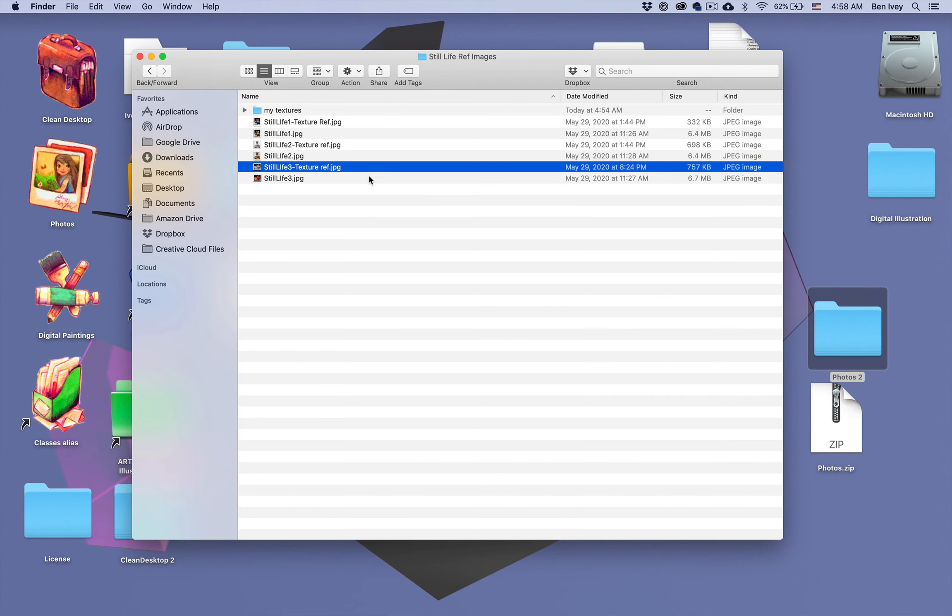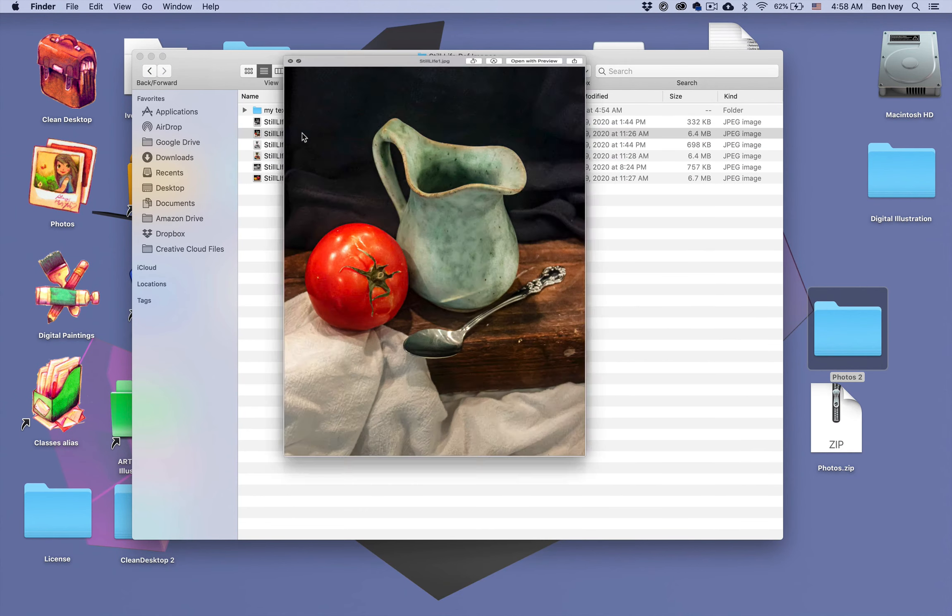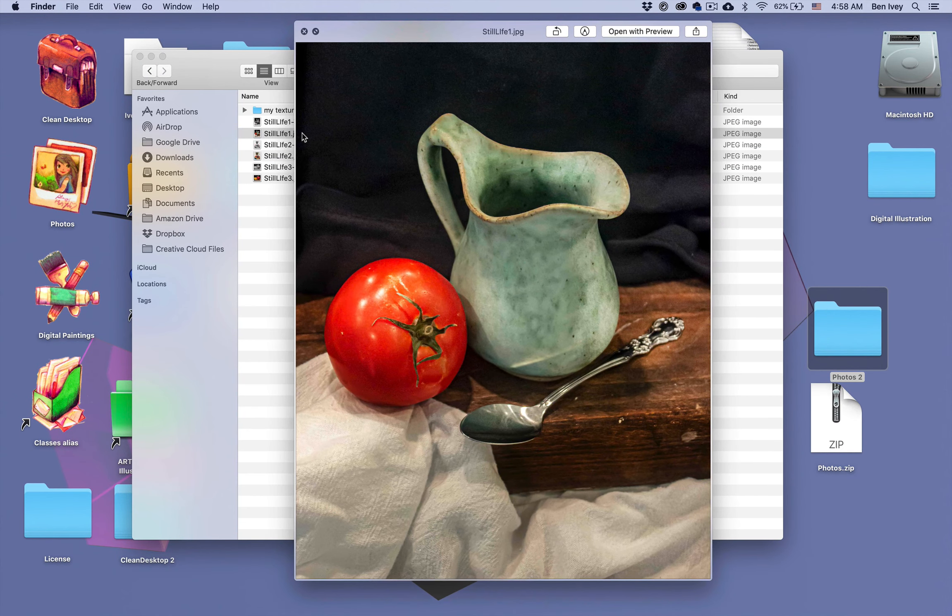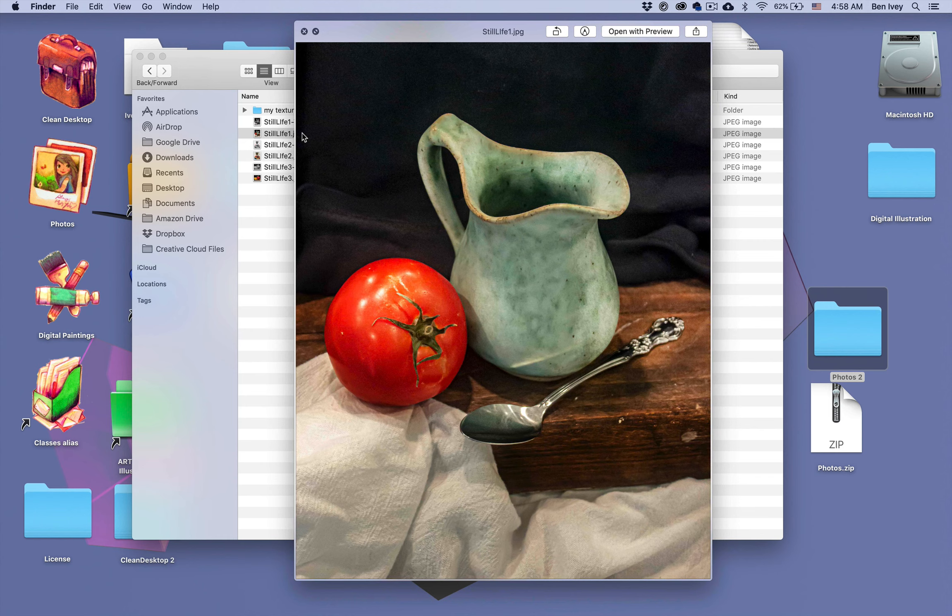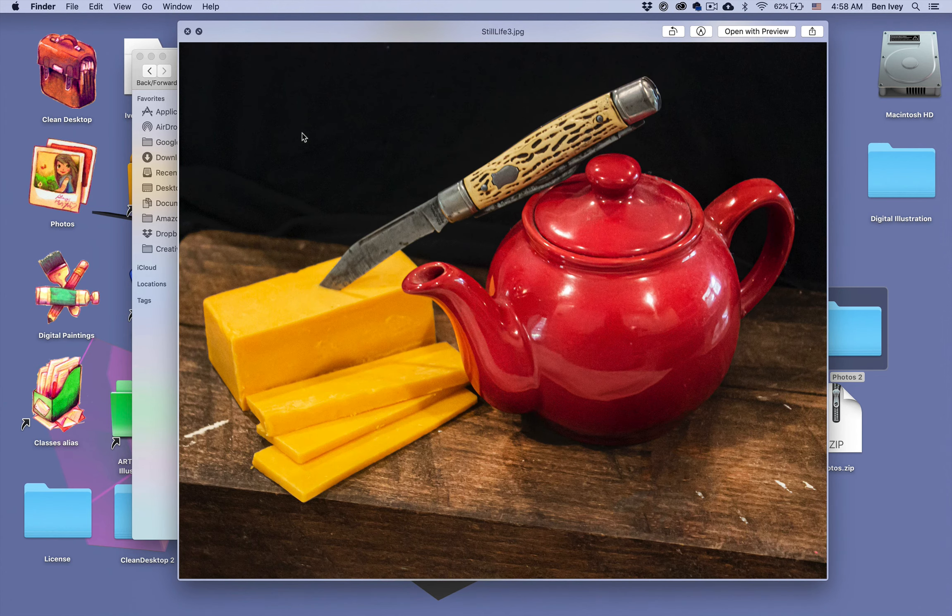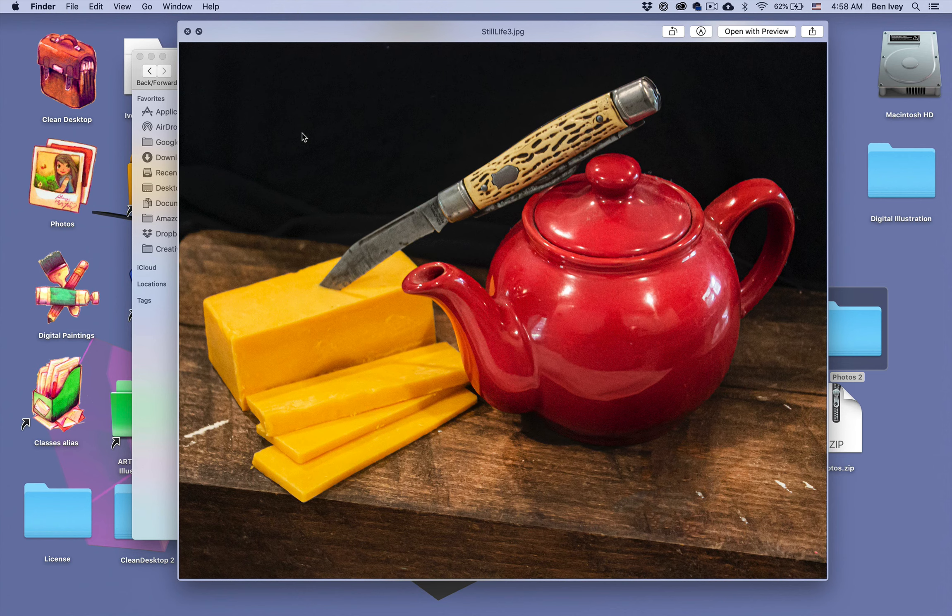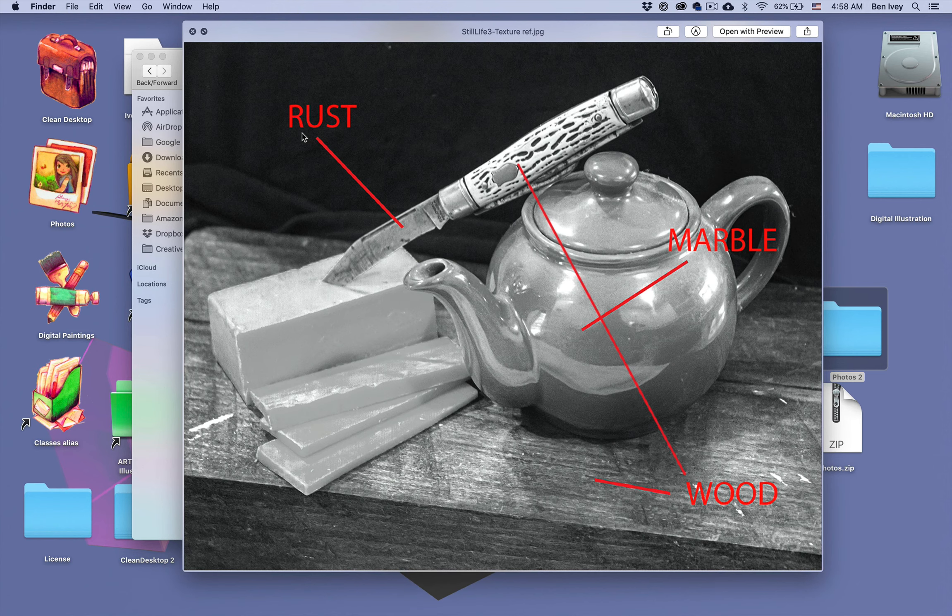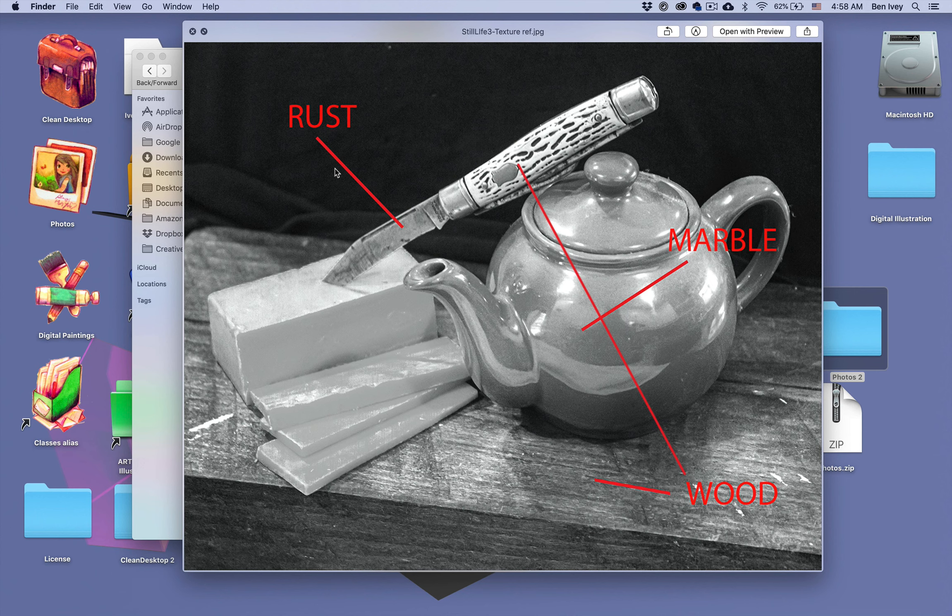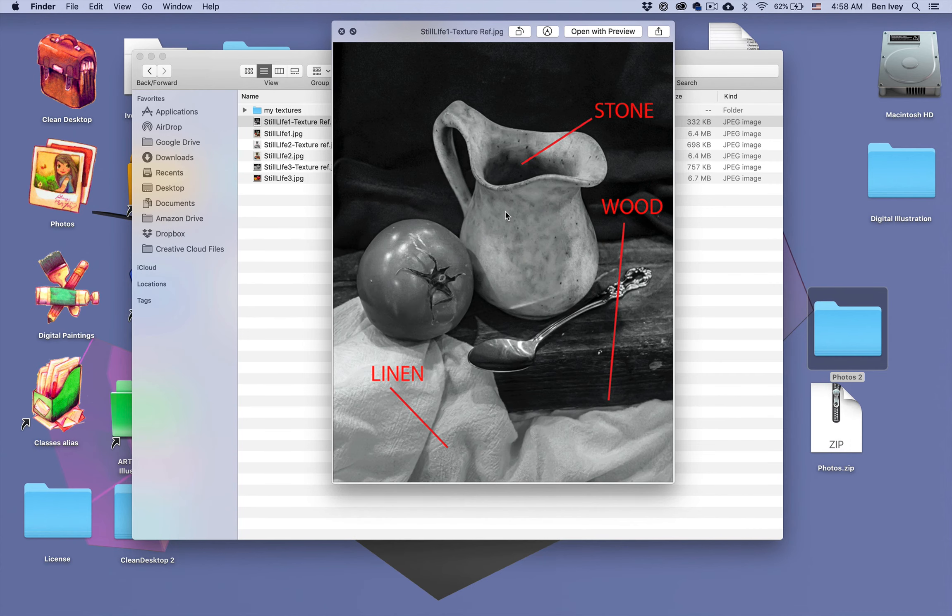To get started on this project, you should have downloaded the Still Life Images folder. Inside each folder there's a photograph of three different pre-made compositions. You can pick and choose any one of these compositions that you want, but you're only required to do one of the photographs. With each of these photographs, there's also a texture reference picture, letting you know which kind of texture you need to photograph or find online to apply to each of the different compositions.